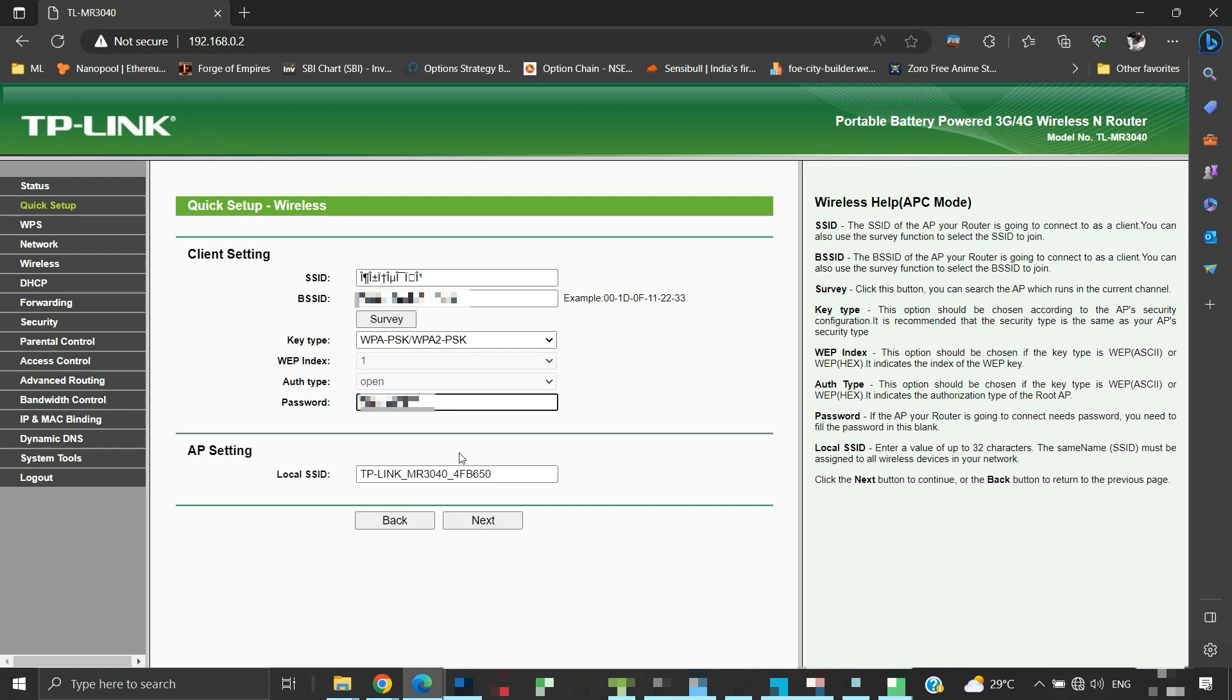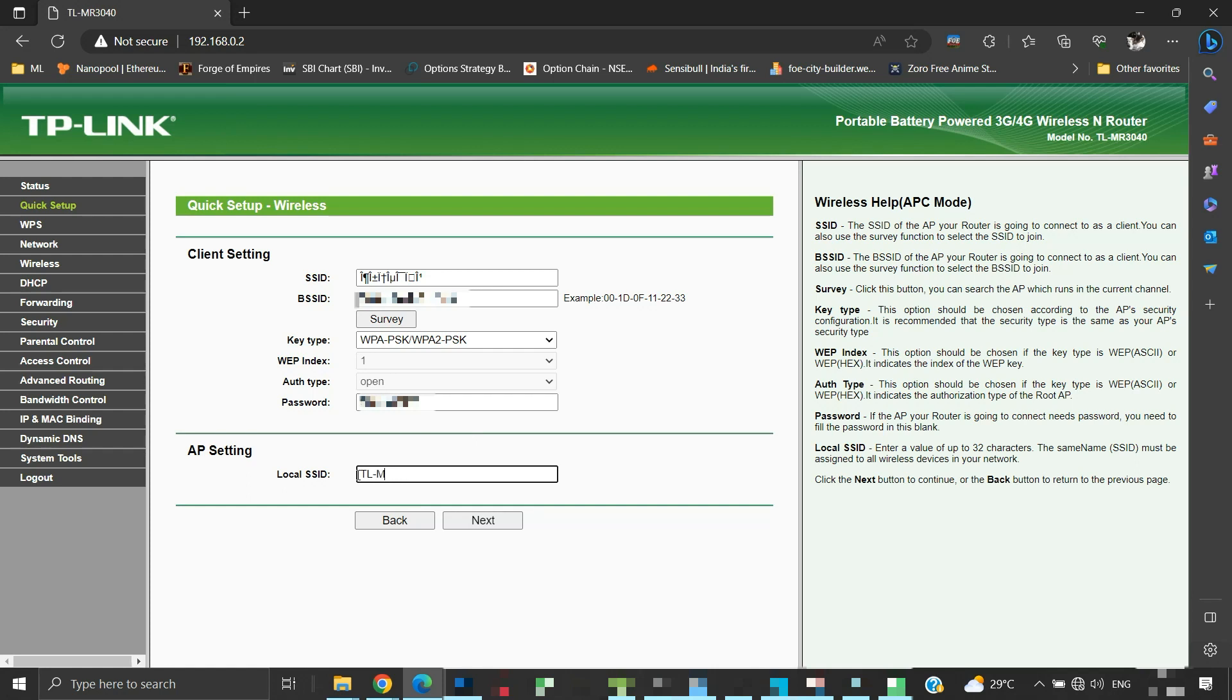Under AP settings, the local SSID will be the identifier of TLMR3040's wireless network. We can provide here any name. We will give the local SSID name TLMR3040. So in WISP mode, the secondary router has its own SSID name, unlike in the repeater mode. Click next to continue.